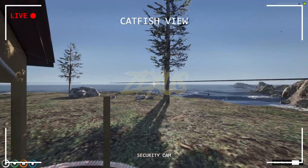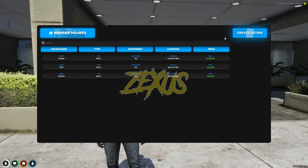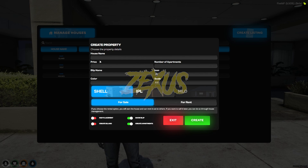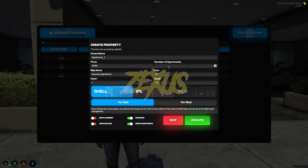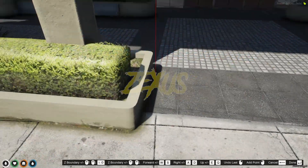Now let's create an apartment. Open the job menu and click on create listing. This time toggle 'Create Apartment.' If you want to show the apartment blip on the map, toggle that as well. Give the name and price of the apartment, then select the number of units — I'll select six. Instead of shell, select IPL, and instead of 'For Sale' select 'For Rent,' then click create.